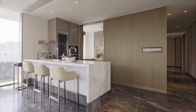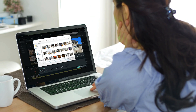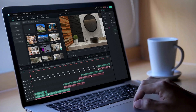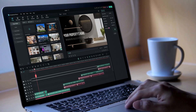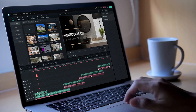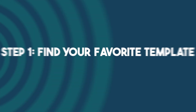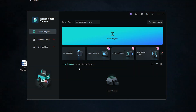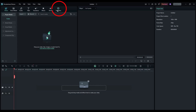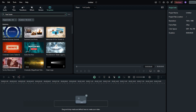After getting some decent footage, it's time for the editing magic of Filmora. Filmora's pre-made real estate templates are truly your friend in need. Let's explore how. Step 1: Find your favorite template. Open Filmora and create a new project, then go to the Templates tab and type 'real estate.'